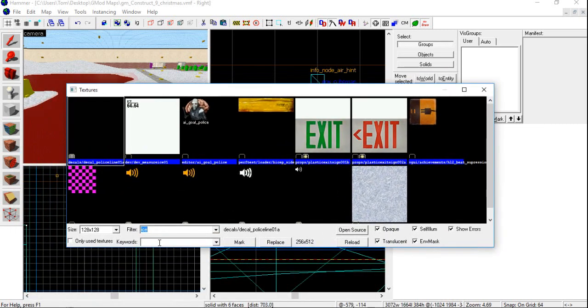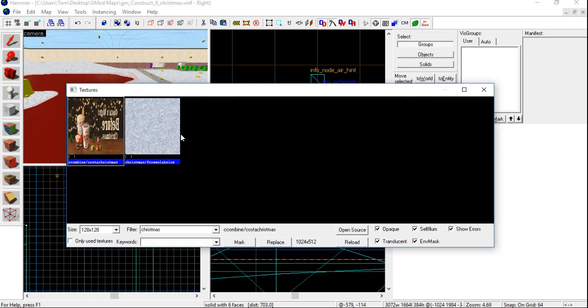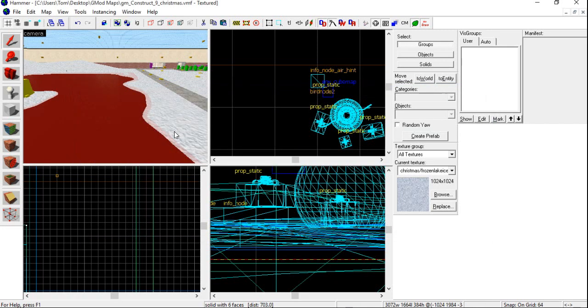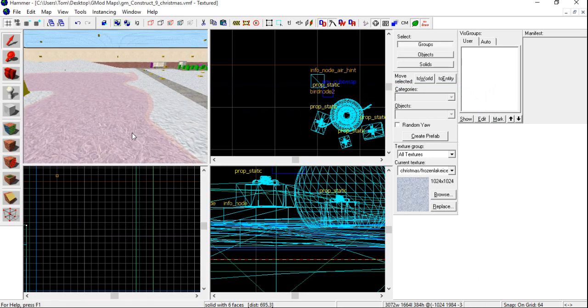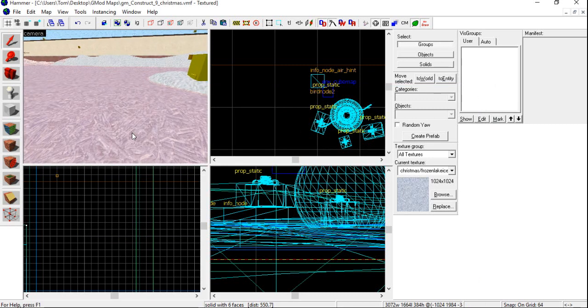Now, type in, into the filter, whatever you saved the folder in, or whatever the name of the texture is. So, we're going to try Christmas. And there you go. So, click on that. Then click on the brick. And there you go. You have a working texture.